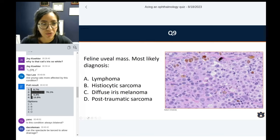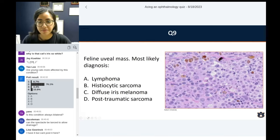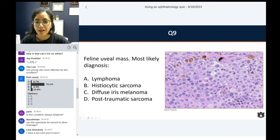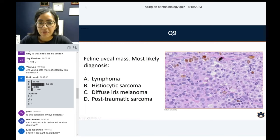Question number nine: feline uveal mass — most likely diagnosis.